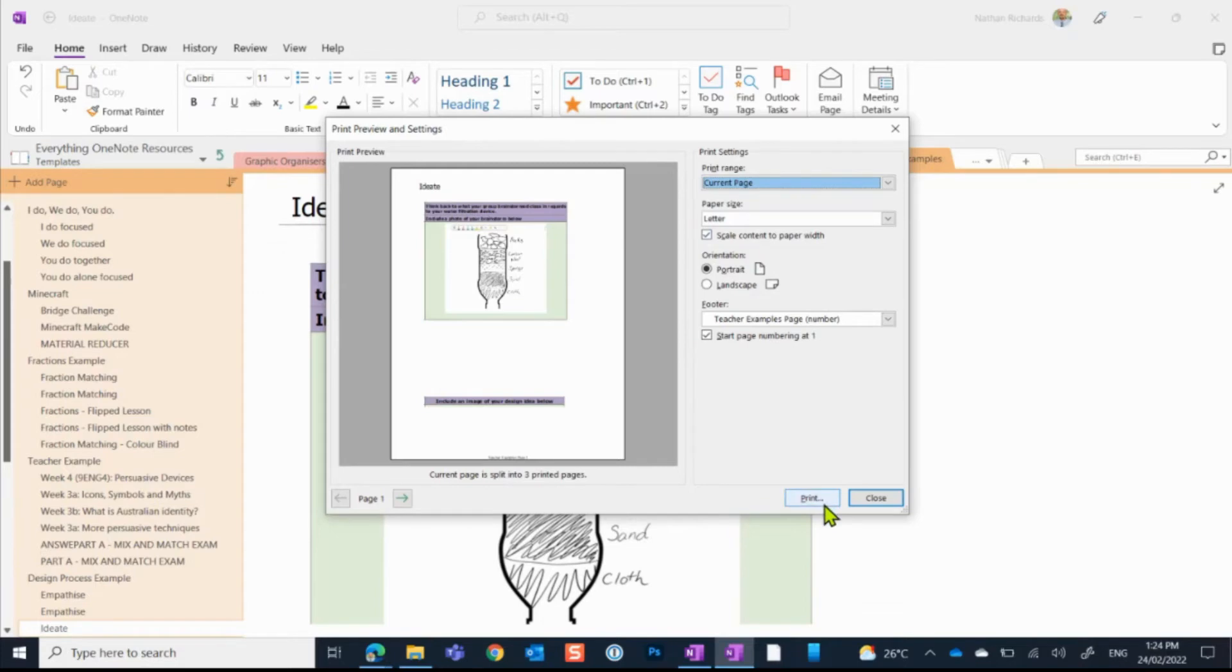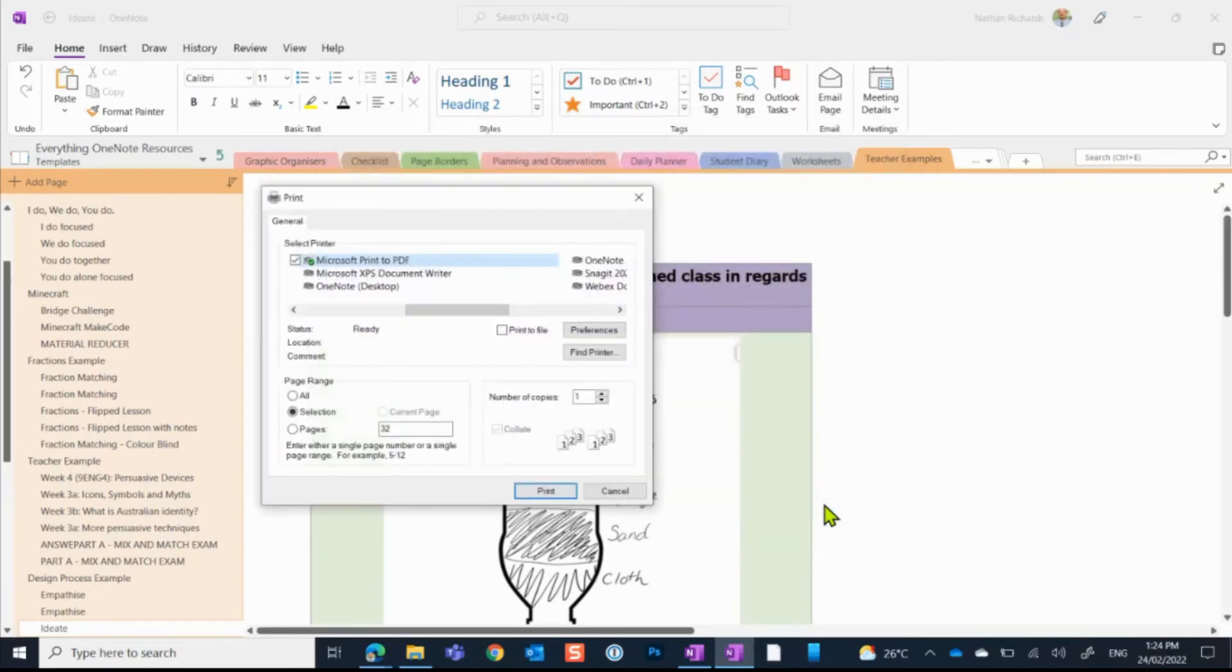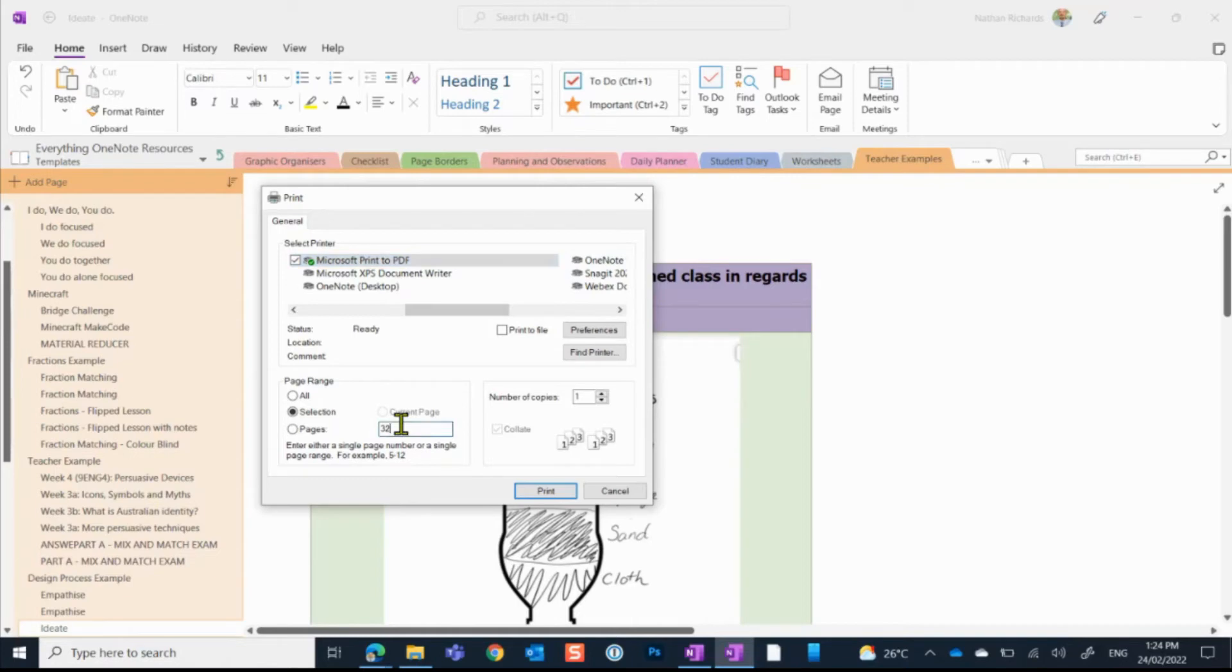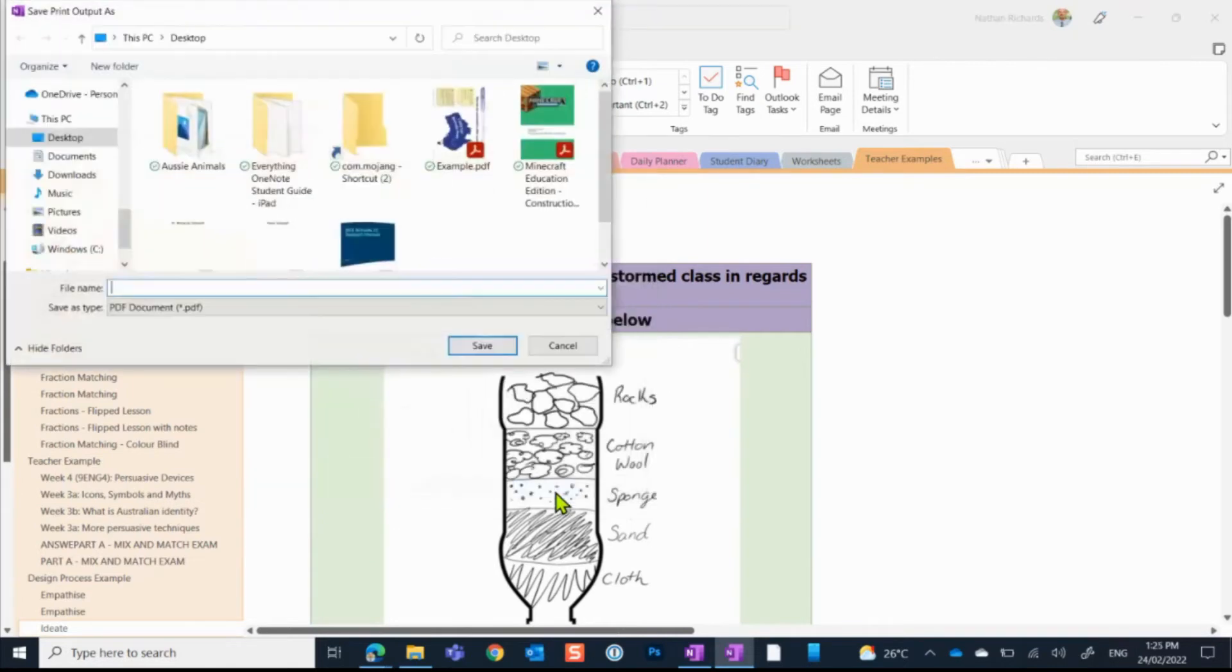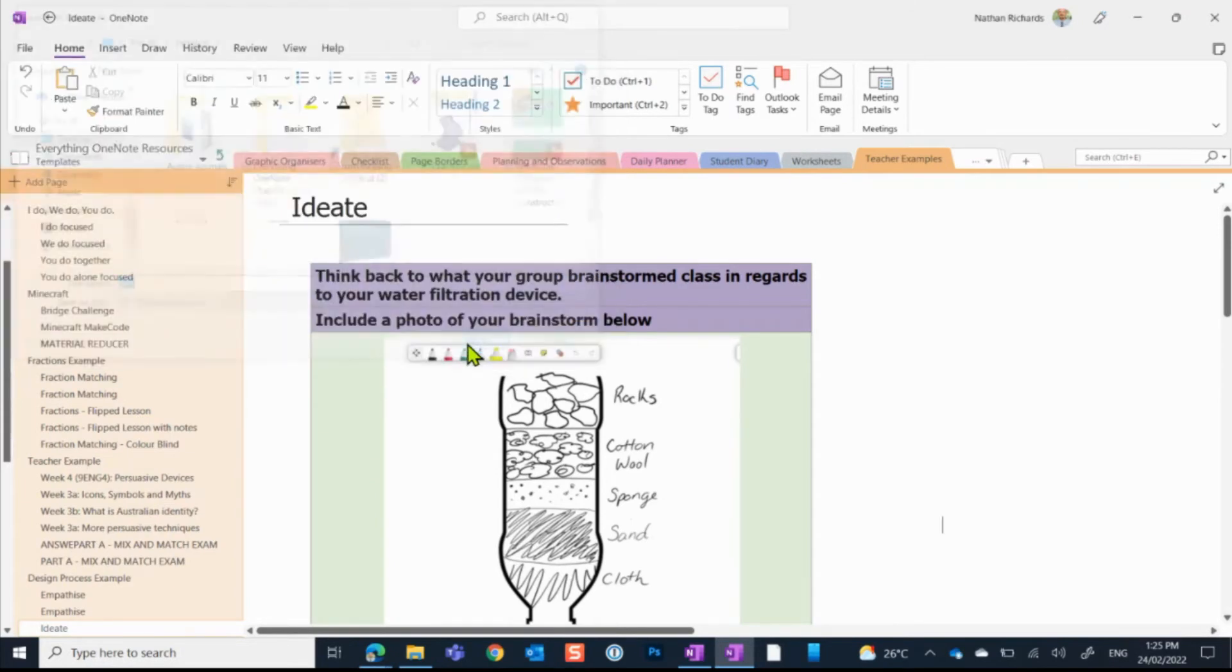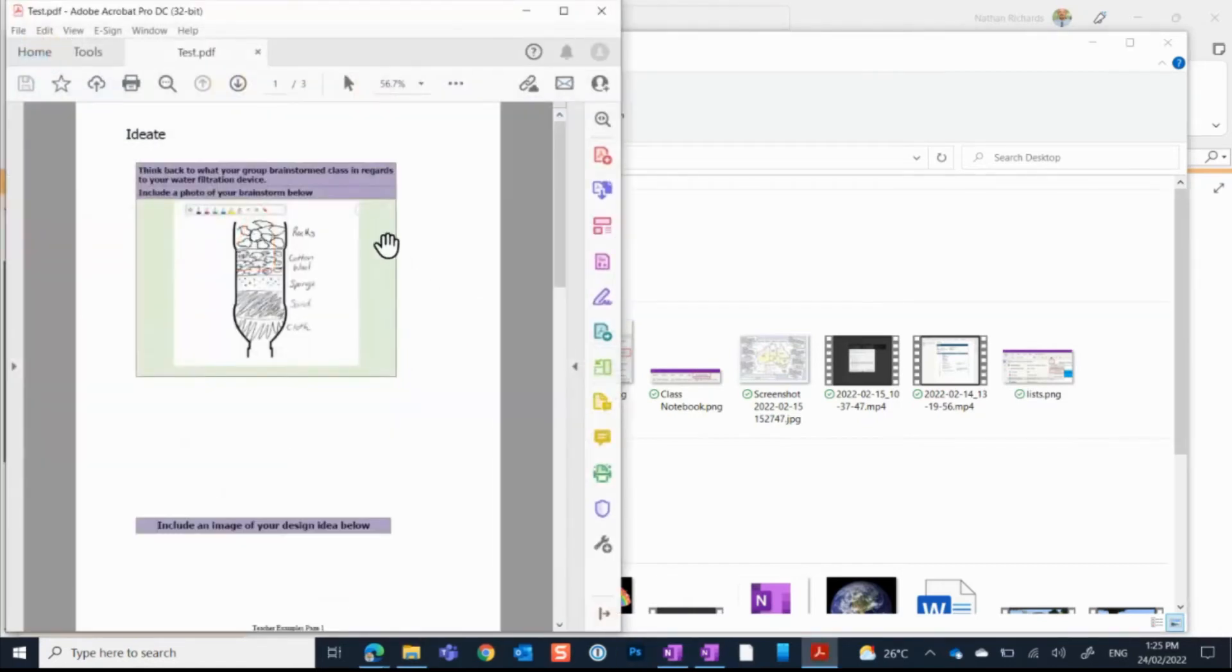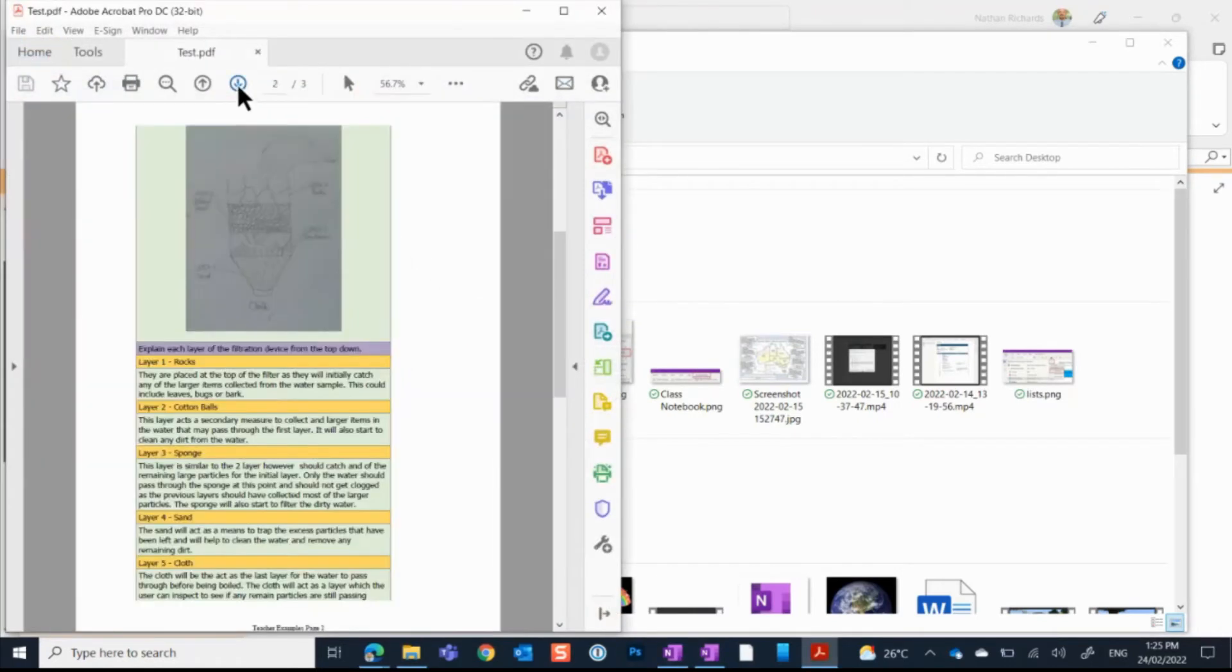So from here, I can then choose to print. We will notice that the Microsoft Print to PDF has been selected and then it's picked up that out of the pages in my sections that it's page 32 that I am wanting to save as a PDF. So from here, I hit down on print again. I'm going to just like before, just call this test so I can find it quickly, click save. And then in a similar fashion to what we experienced with Windows 10, I have the same document saved as a PDF on my device from OneNote.